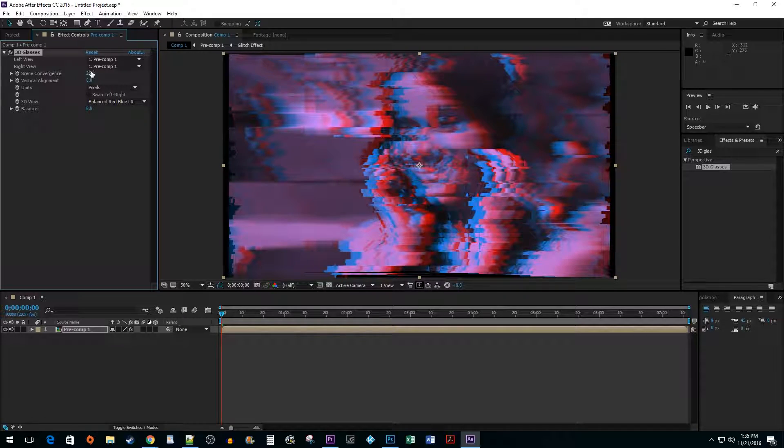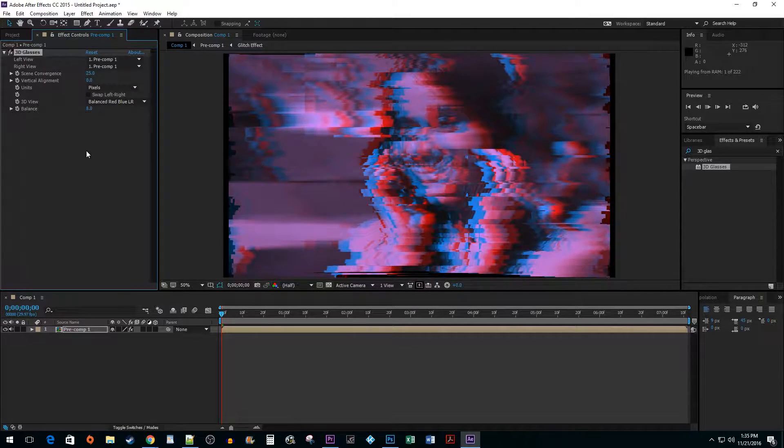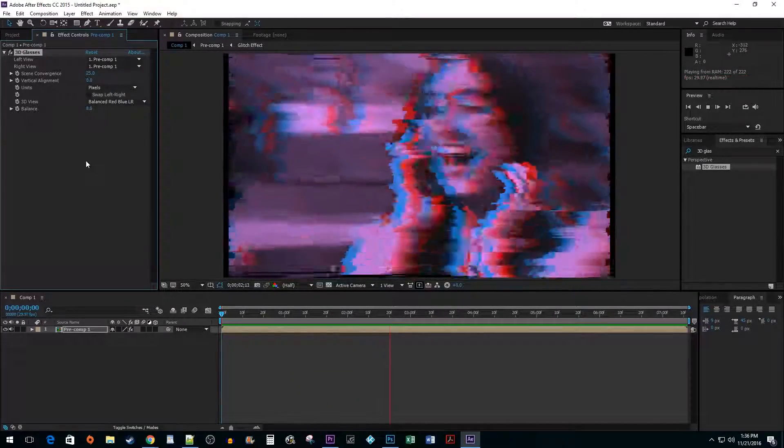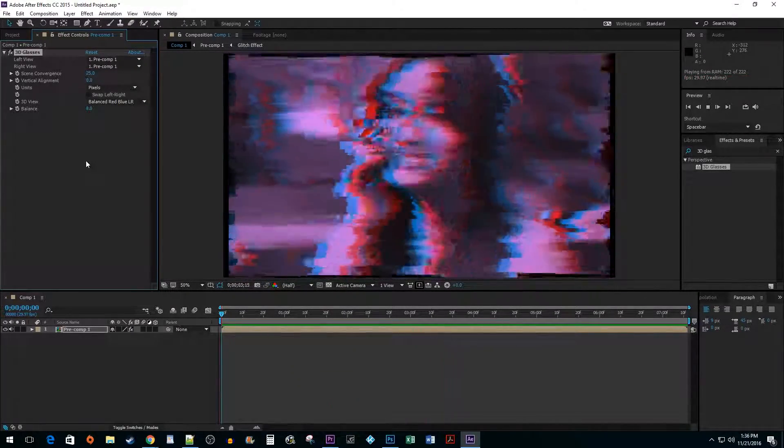To finish things off, increase the scene convergence to around 25 to get a nice looking ghosting effect. Alright, and that's all there is to it. You now know how to make a glitch effect in After Effects. Thank you.